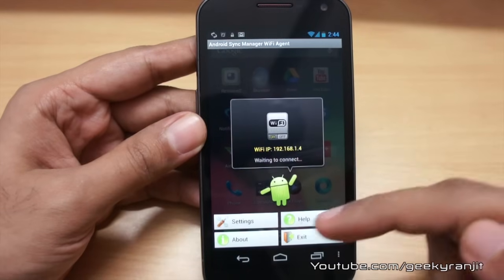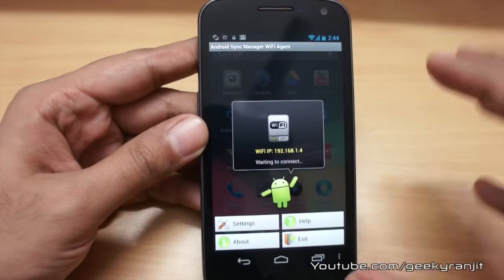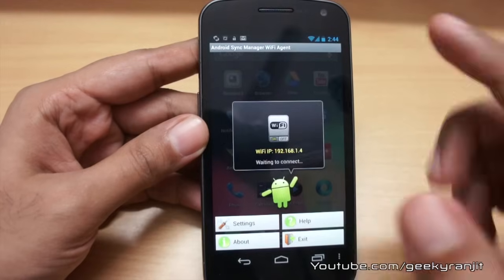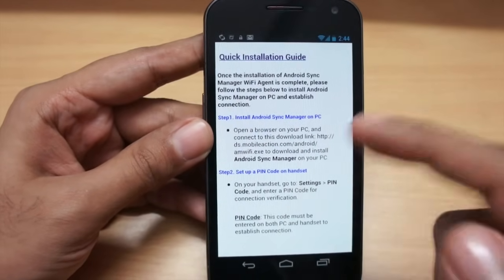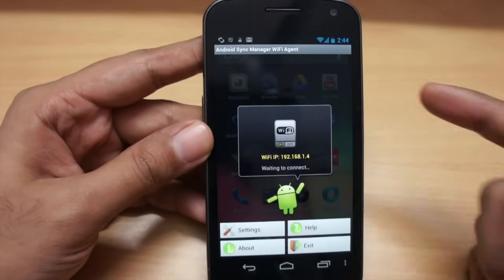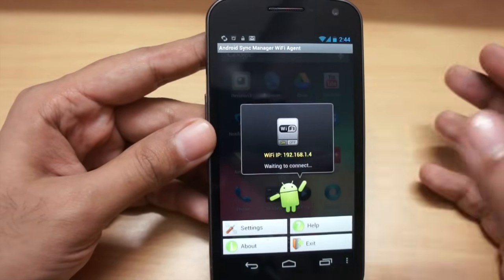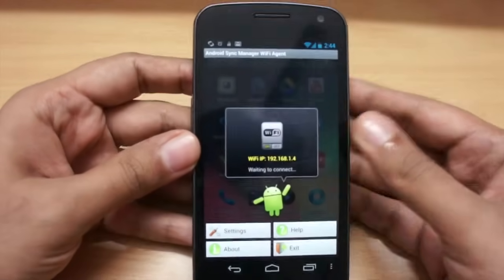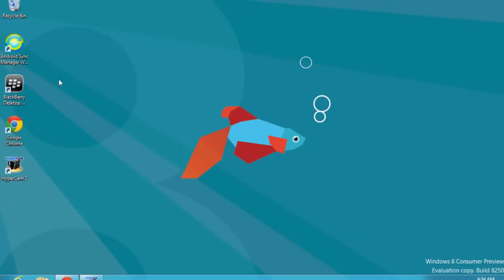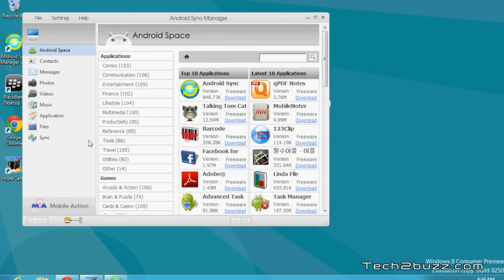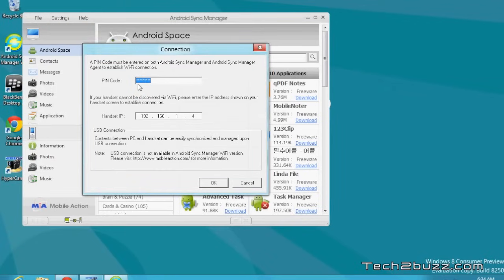When you open it up, you'll get a screen with a PIN. This software has two parts: the first part you install on your Android phone, and the other part you install on the PC. If you hit the help button, it will show you the download link — I'll also give the link in the show notes below. You also need to make sure that your Android phone and your computer are on the same Wi-Fi network for this to work. In the PC application, go to settings, hit the connection tab, and enter the PIN code and IP address shown on your Android phone.